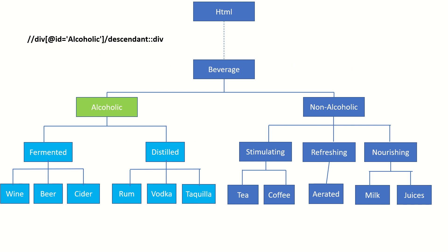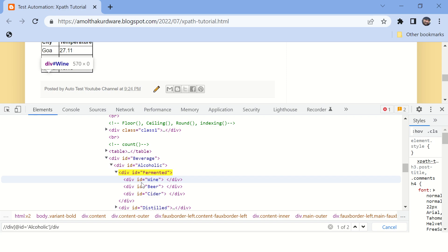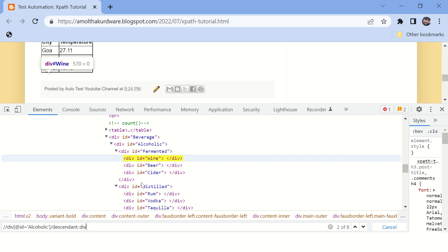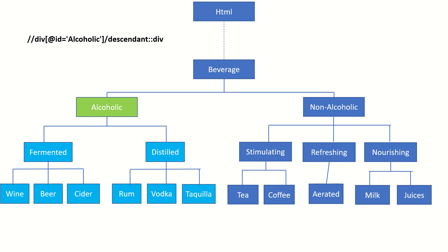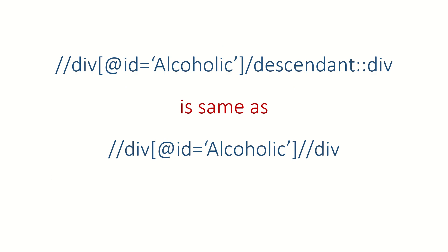Instead of 'child', if you use the 'descendant' axis, it will highlight all the children and all their descendants as well. For 'alcoholic', it selects all descendants. There is also a shorthand: instead of writing the full descendant axis, you can simply type double-slash followed by the tag name of your descendant. These two XPaths are again the same.